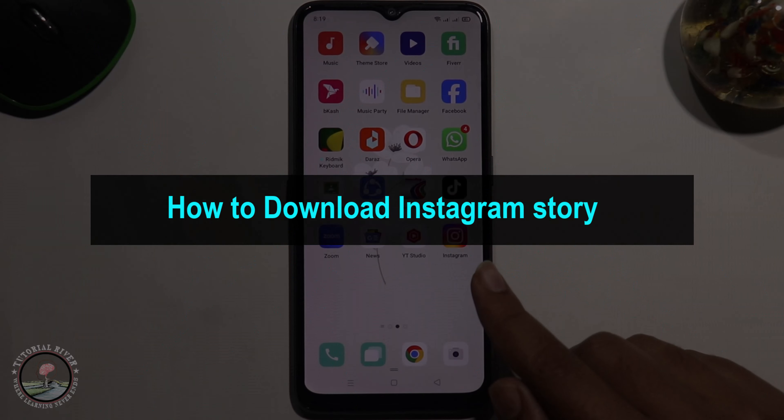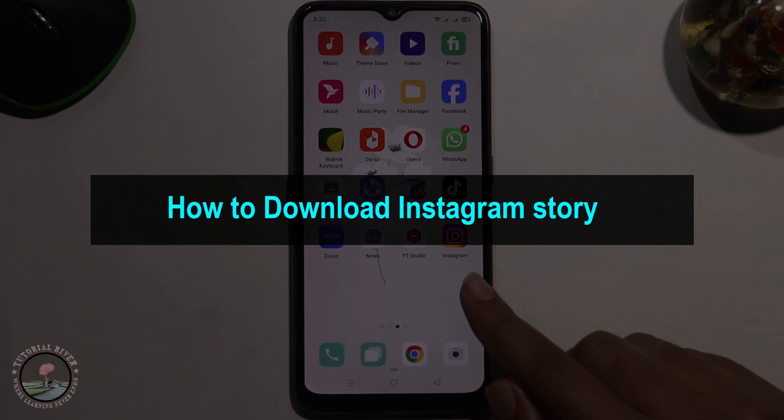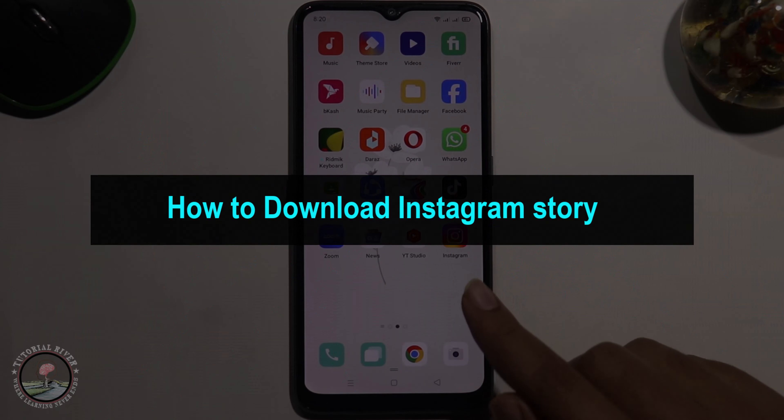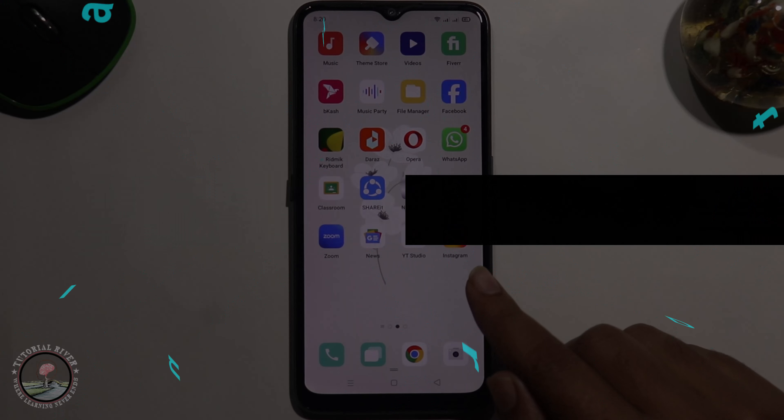Hello everyone, welcome back to my channel. In today's video I am going to show you how to download Instagram story.